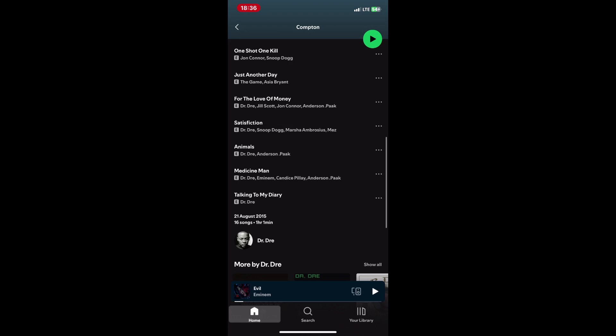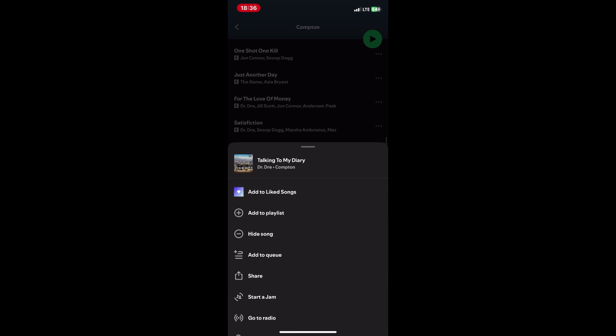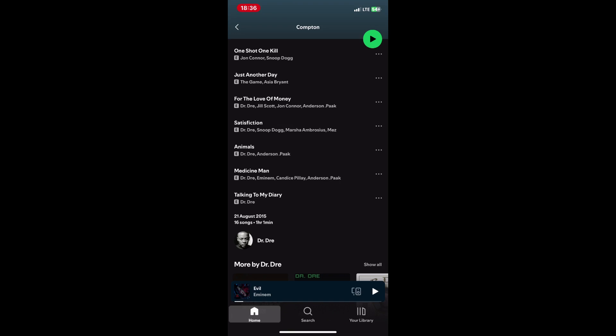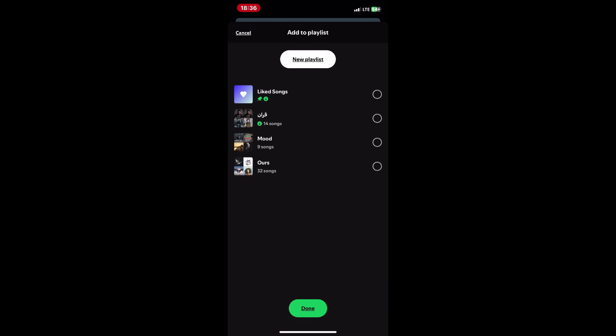For the mobile app, select the song you want. Tap on the three dots next to the song, then choose add to playlist and select the playlist you want to add it to.